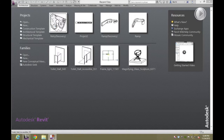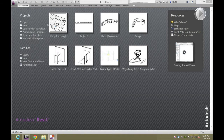Today I'm going to show you how to attach walls to a ramp in Revit. It's a bit unconventional the way we're going to do it, but I know it works, as opposed to some of the methods that you just can't get to work no matter what you do.